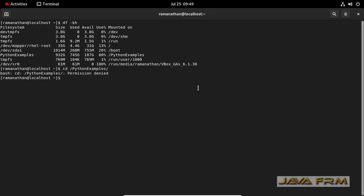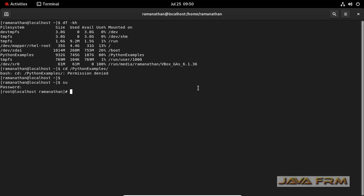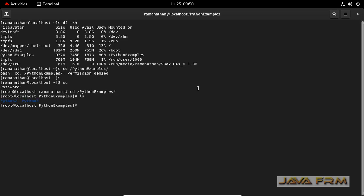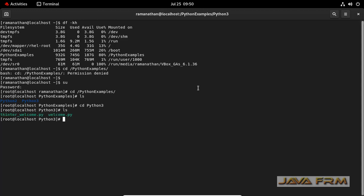It's showing permission denied as an ordinary user, so I am logging in as root user. Now I am going to browse the python examples directory. Yes, I can see the content of python examples.